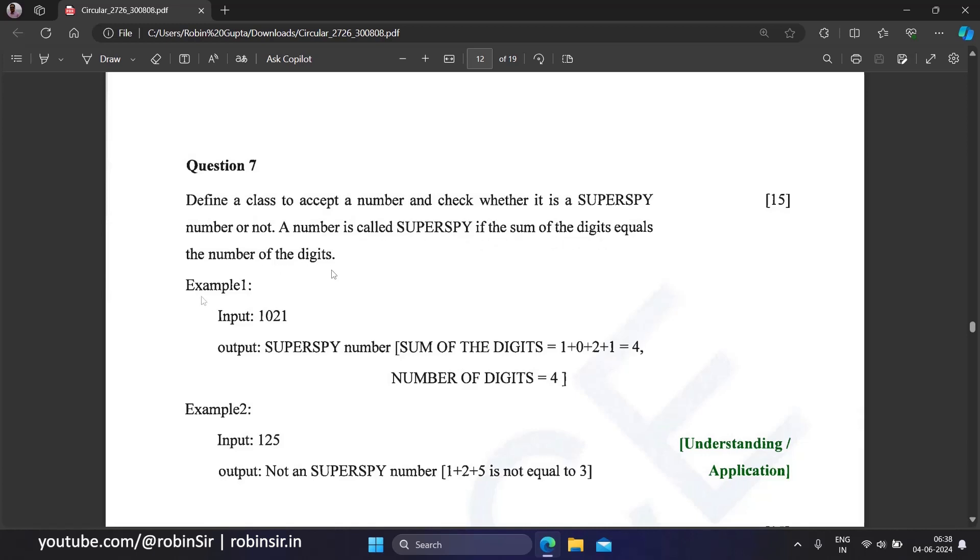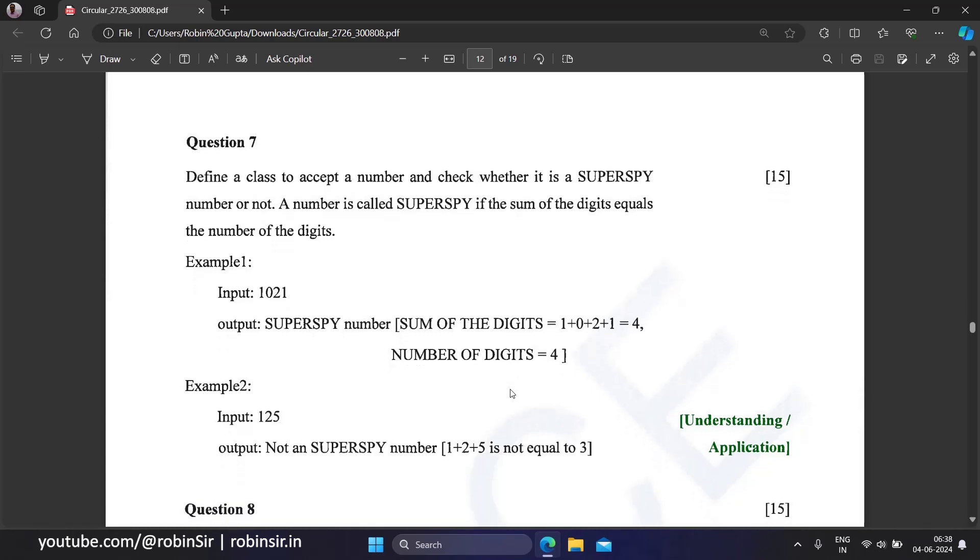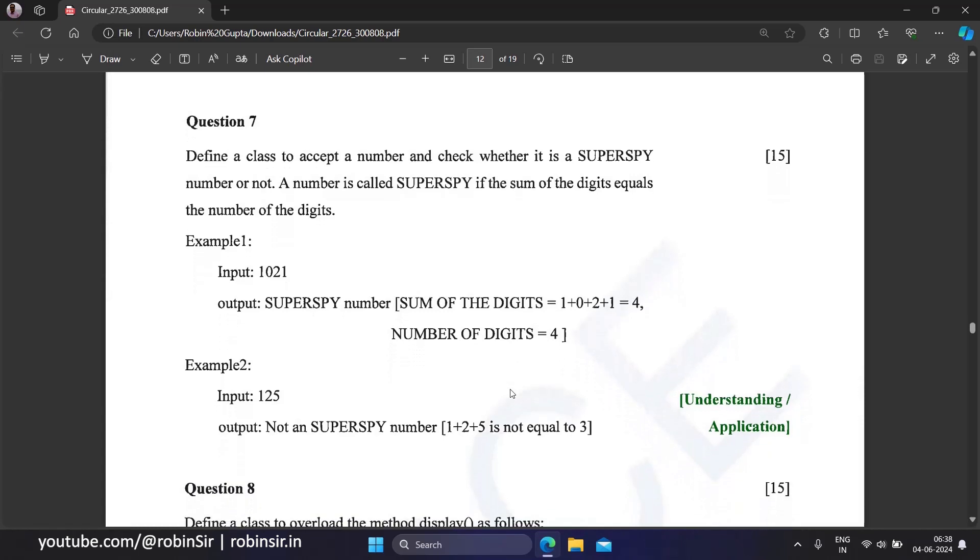Example: 1021. So 1021 is a super spy number because if you find the sum of the digits, you get 4, and the number of digits is also 4. As a result, it is a super spy number.